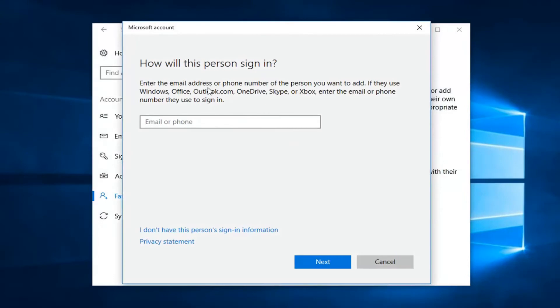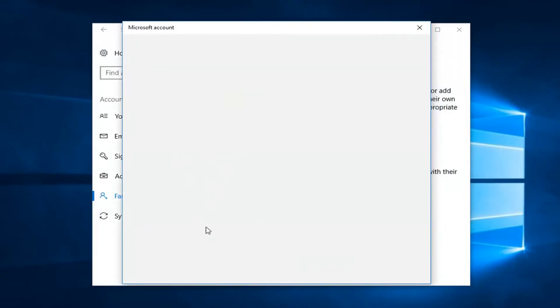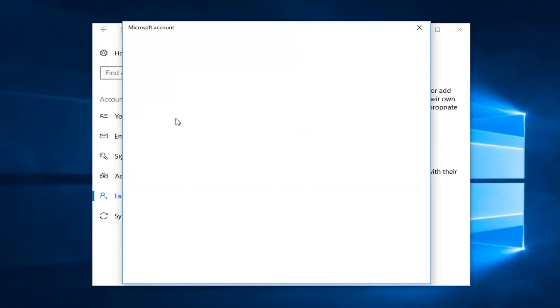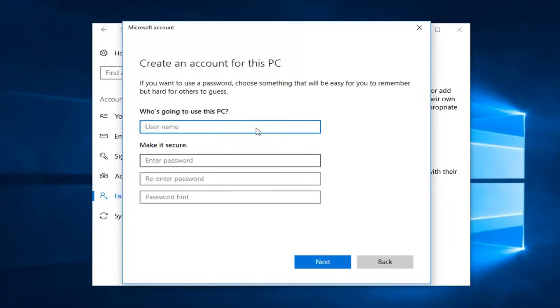At this point if you do not want to use a Microsoft account you can just left click I don't have this person's sign in information. This will allow you to create a local account on your computer by left clicking on add a user without a Microsoft account. If you want to make a Microsoft linked account you're more than welcome to but most people will probably want to make a local account here.